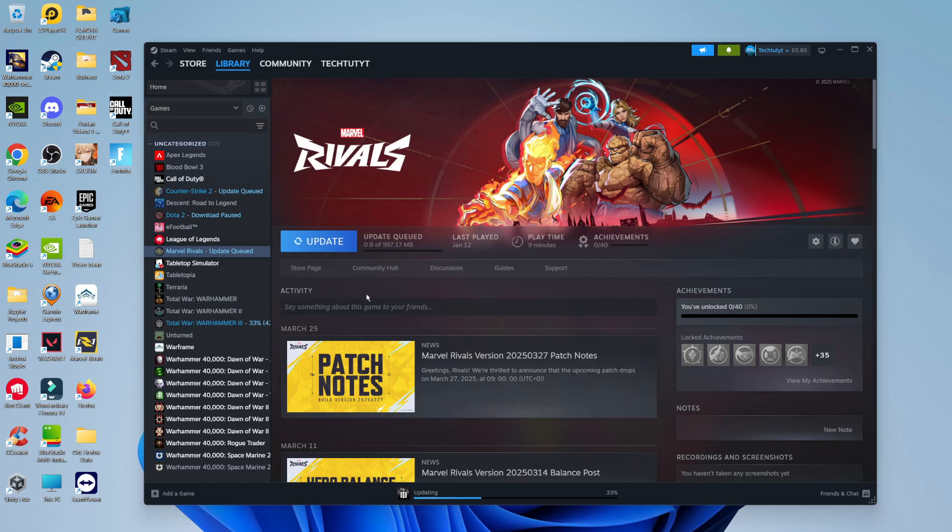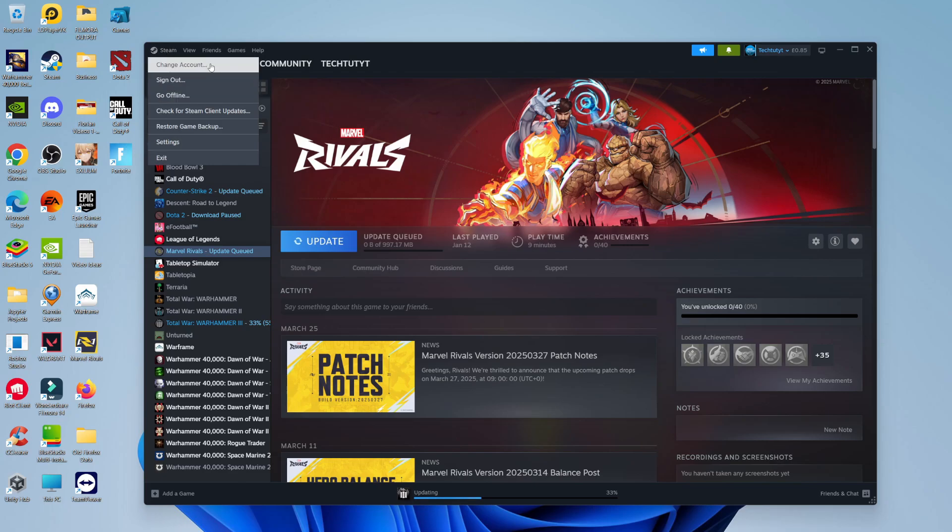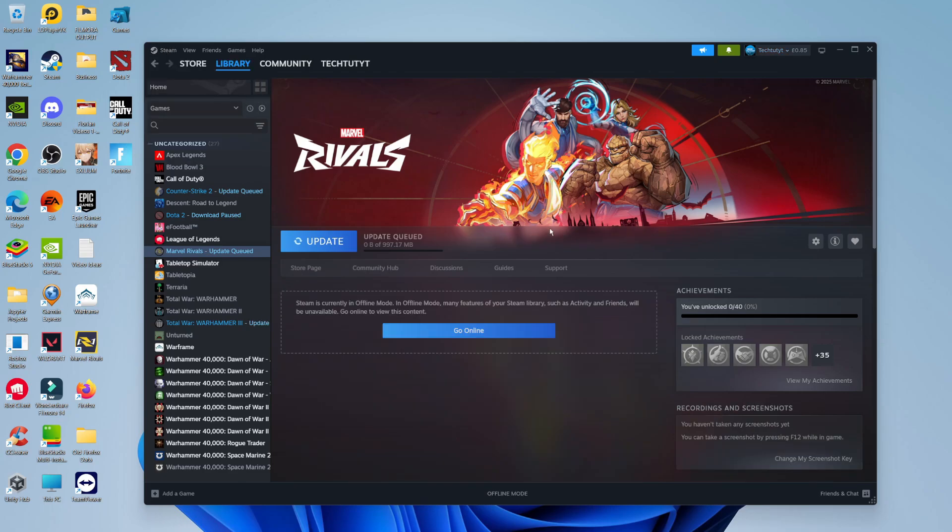Now to go ahead and launch a game without updating, all you need to do is come up to the top left hand corner, click onto Steam up here, and then from this menu that comes up come and click on to Go Offline.